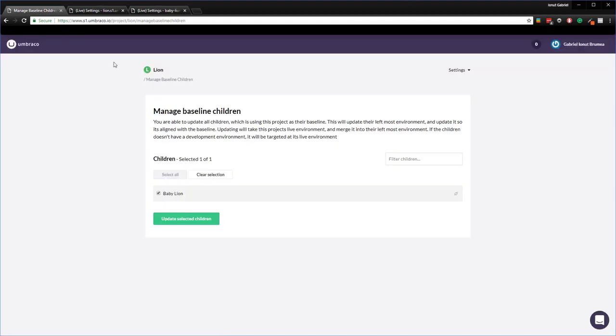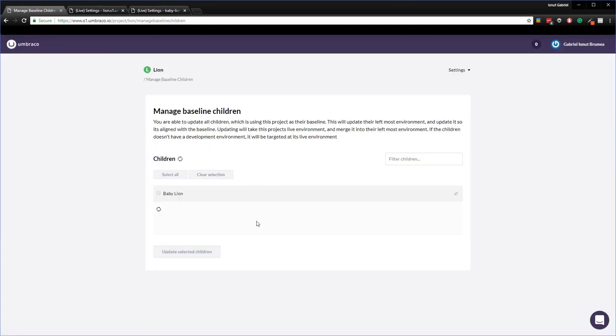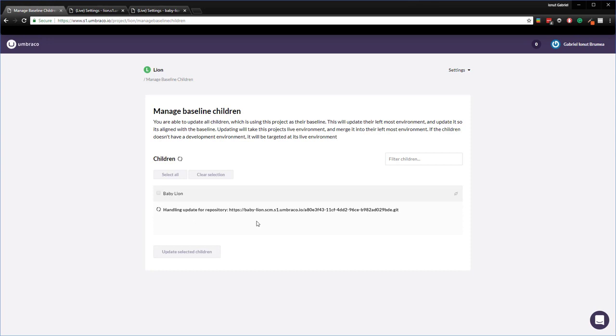We go back in here, we select the baby line and then we press the button update selected children. Perfect. We have to confirm and then within a couple of seconds the deployment kicks in. So right now we are pushing that update from the baseline to the child project.